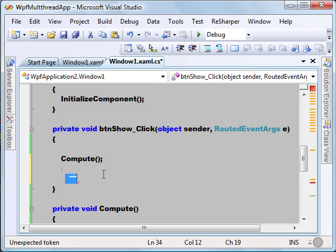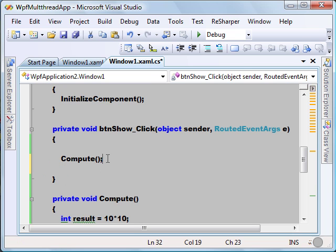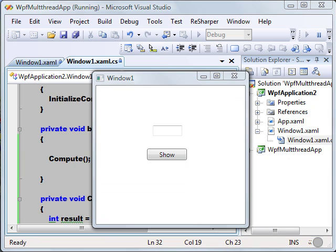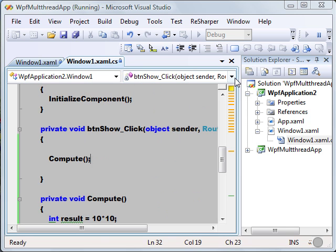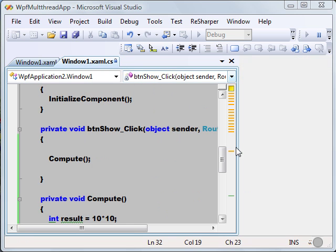Let's run this program. Here is our window — just click Show, and we get 100. So we got the result as expected.